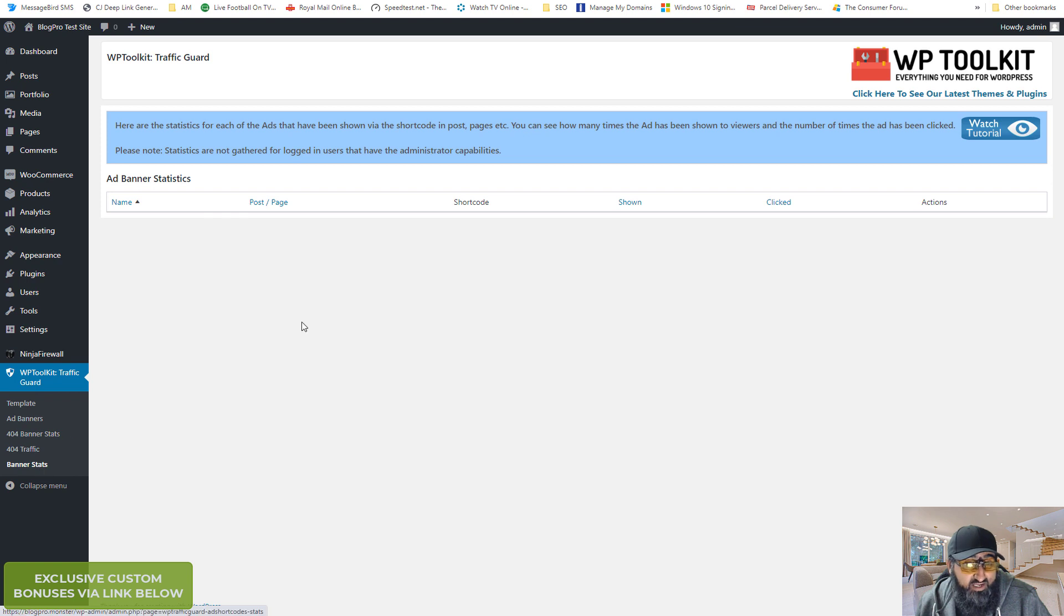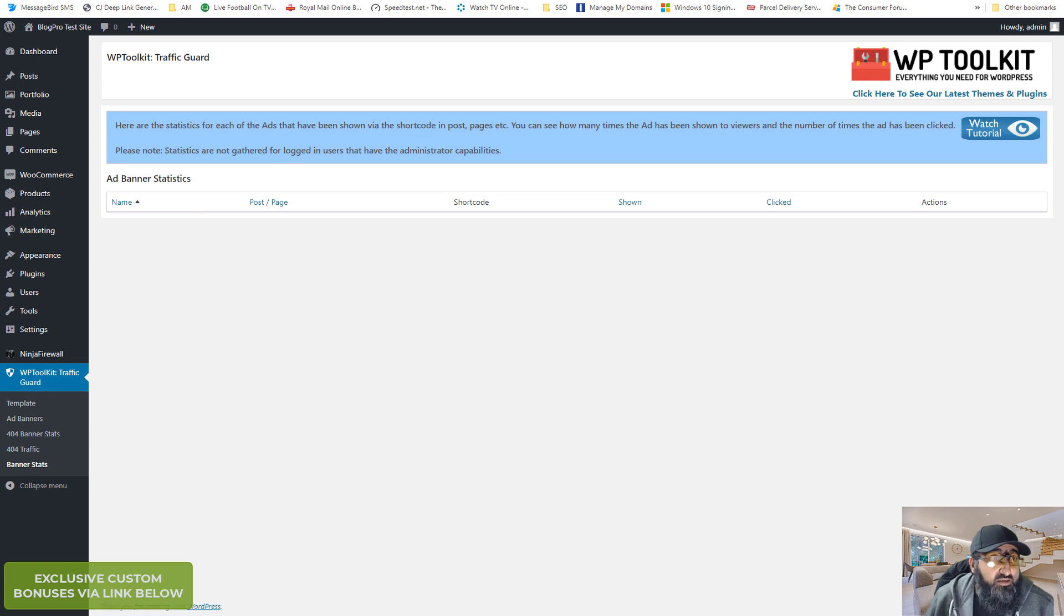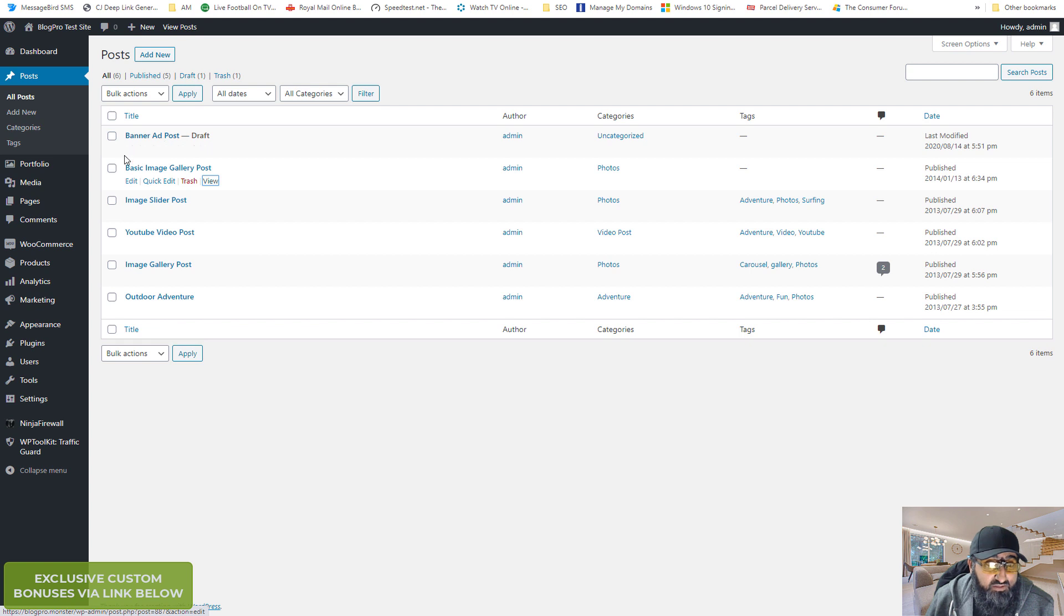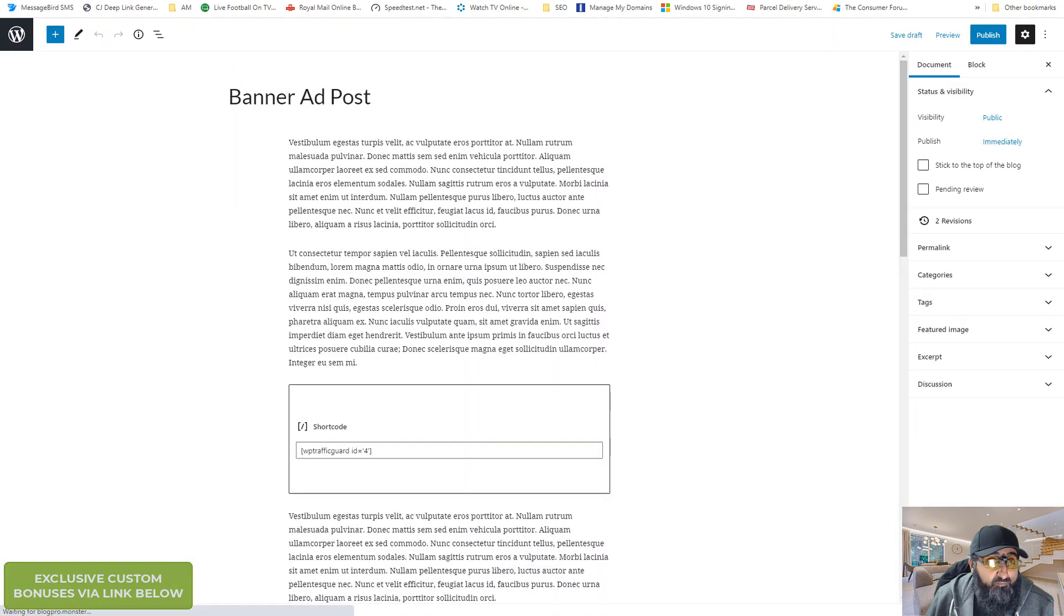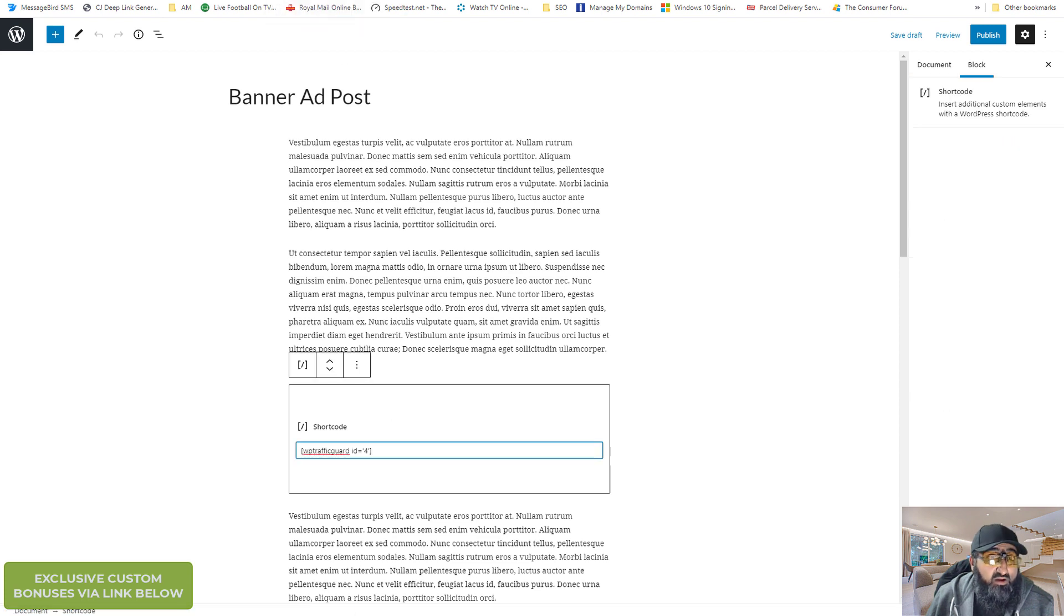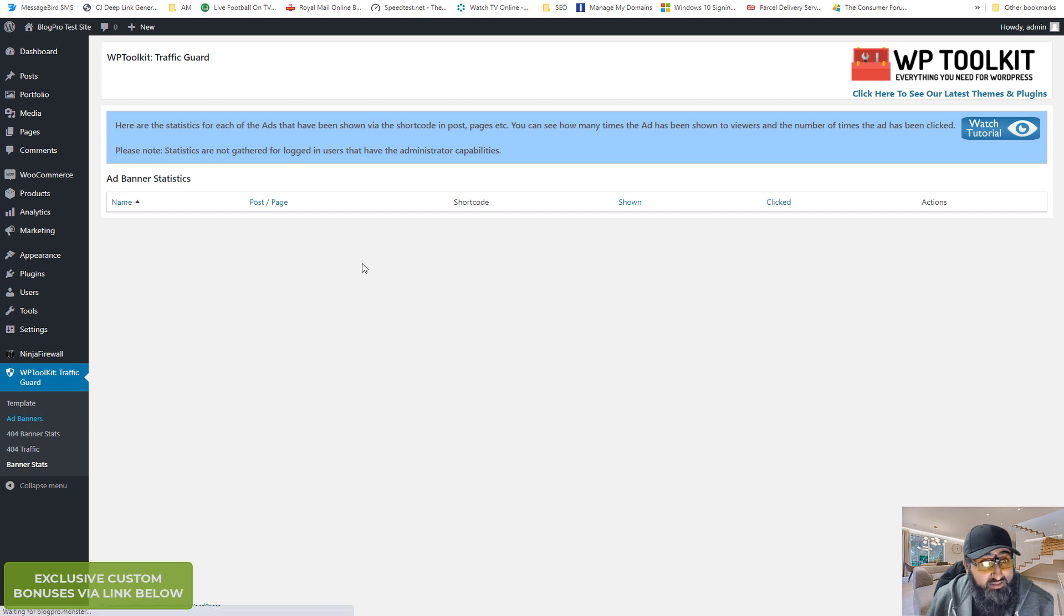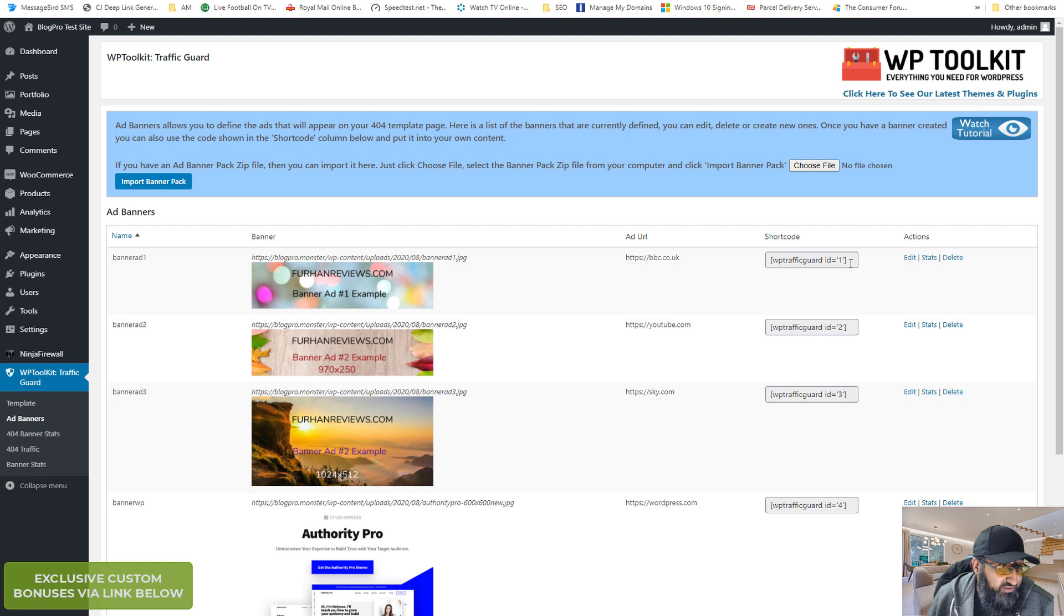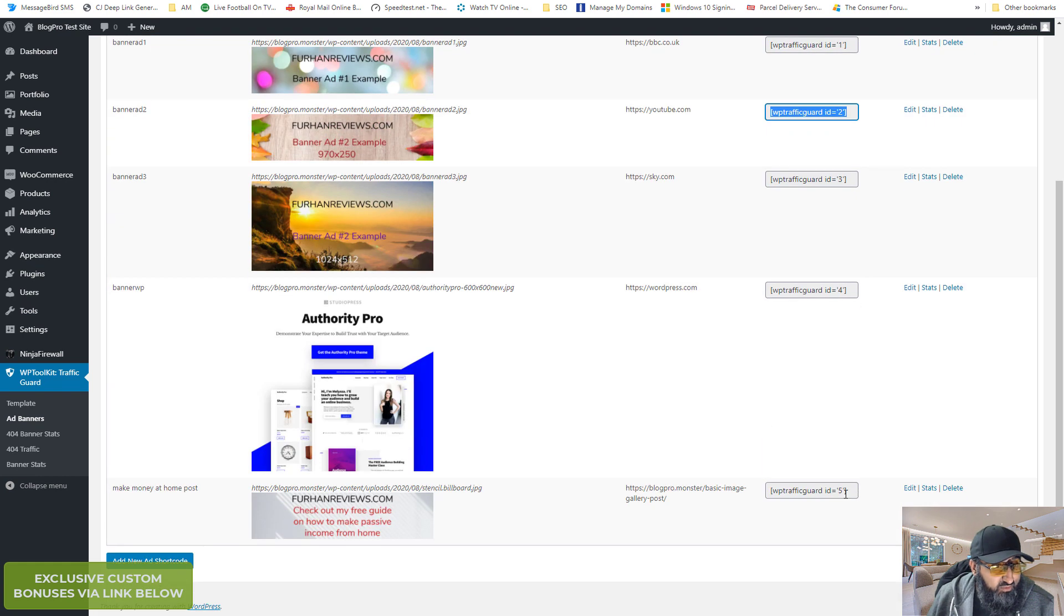And let me show you banner stats. Banner stats is when you've got a banner on a post or another page. It's separate from the 404 stats. Let me show you an example of a blog post. So banner add post. Let me show you where you get the shortcode from. You go to add banners and on this side here you see the shortcode in the shortcode column. That one I made here. Let me just add this one quickly.